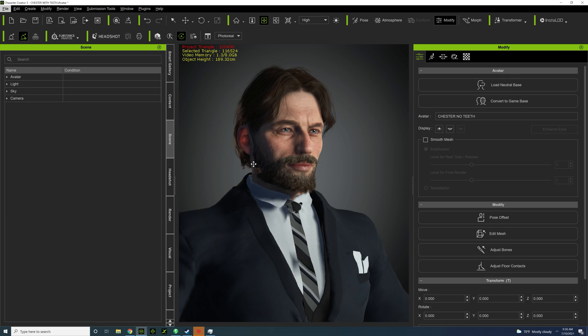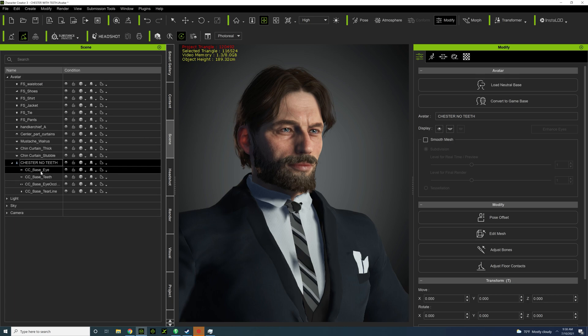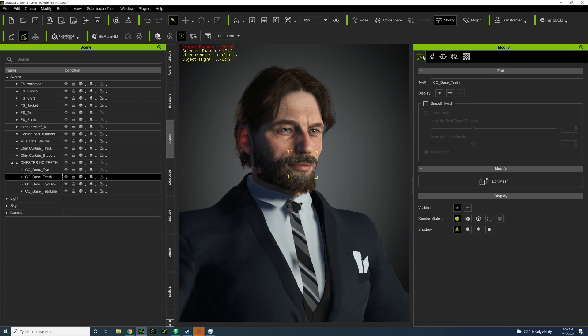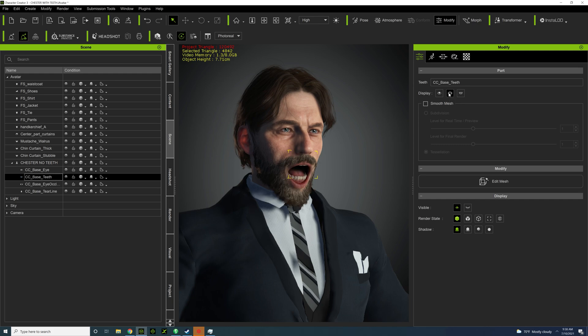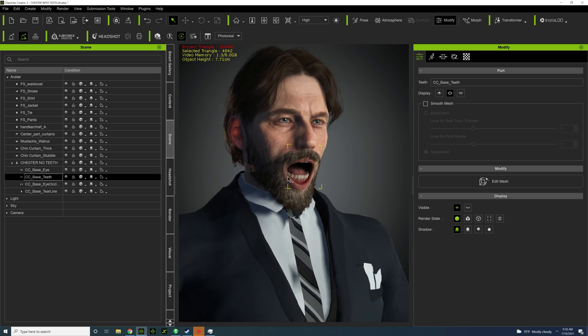The first thing I need to do is go to scene and then select my character here, and then I'm going to select vampire-based teeth. And next I need to just open the mouth, so just go to display and then the mouth icon and open that.